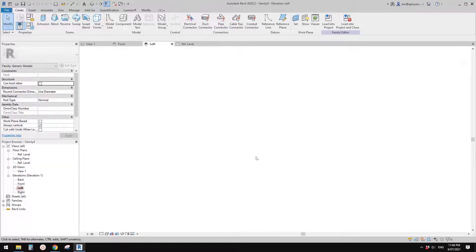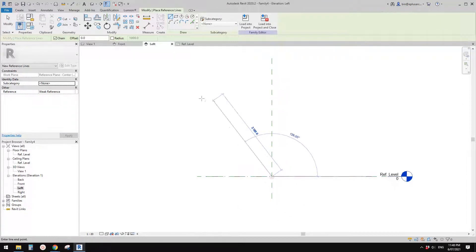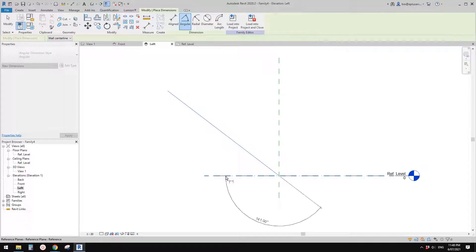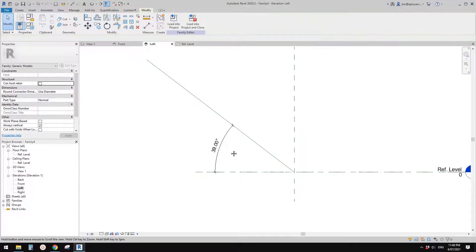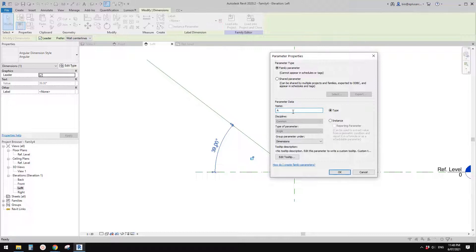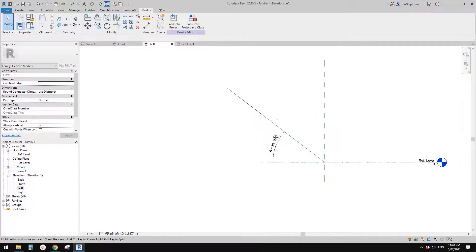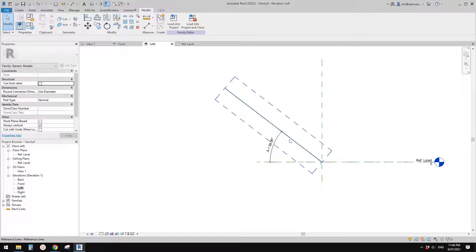First, let's go to the left view. I'm going to draw a reference line — from this point, go up — and then add an angular dimension from this reference line to this reference plane. You can use Tab to pick the reference plane. Now we can create an angle parameter — let's call it 'angle' — and use instance.